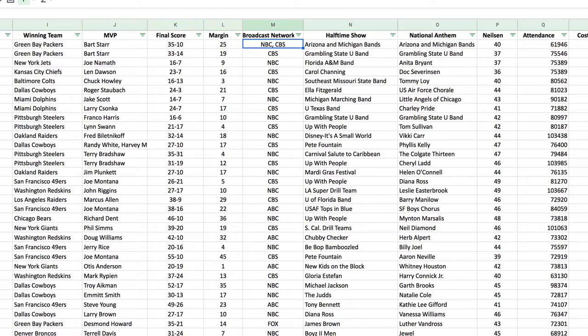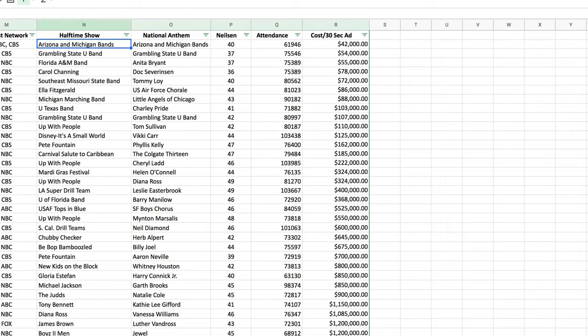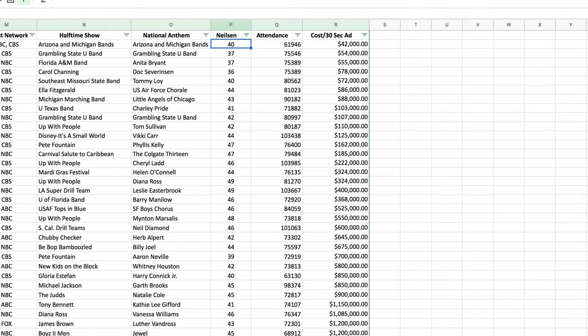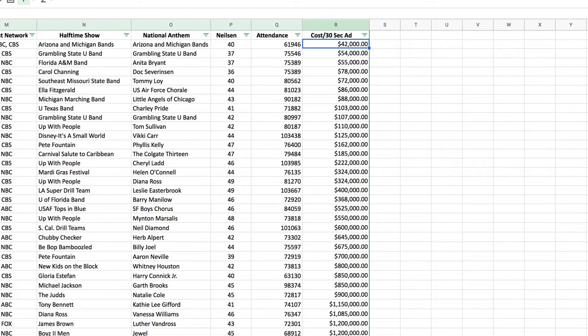Who had it on TV? Back then, both NBC and CBS had it. The halftime show was the University of Arizona and University of Michigan marching bands combined. The national anthem was also performed by those bands. The Nielsen rating — the higher the rating the more people watched — was 40 for Super Bowl one. Attendance was 61,946, and a 30-second TV commercial cost $42,000 back in 1967.